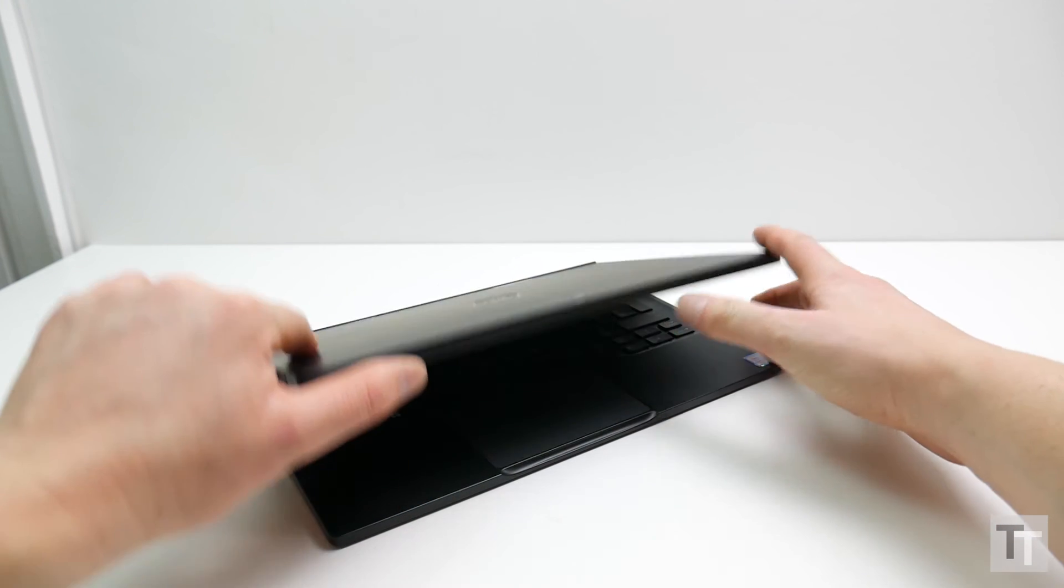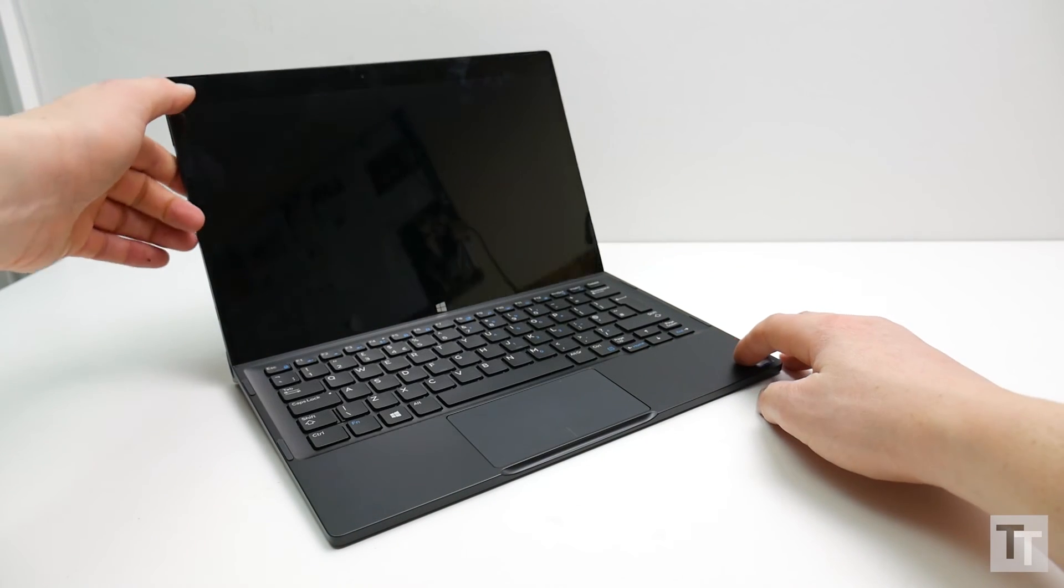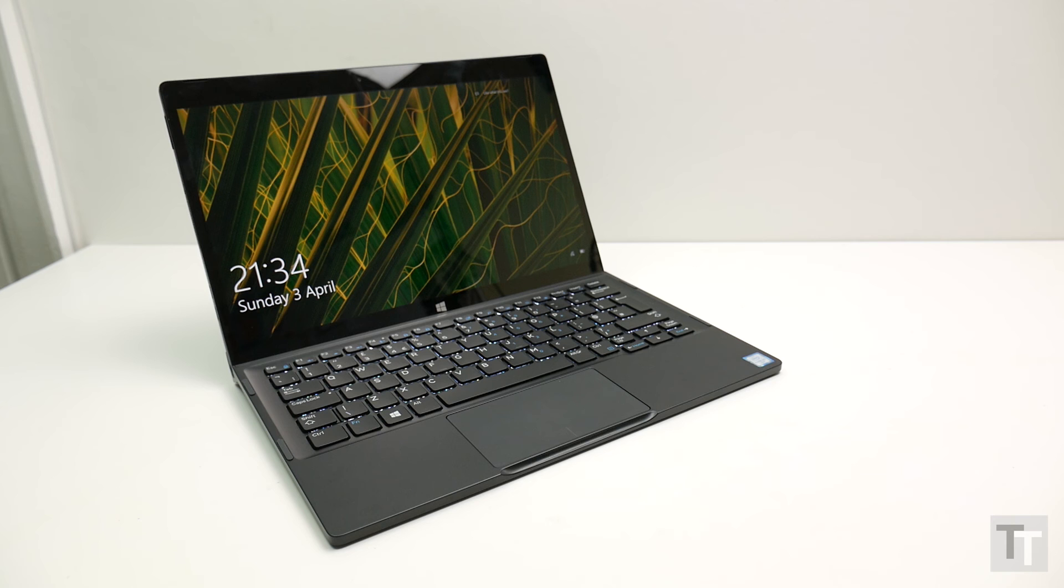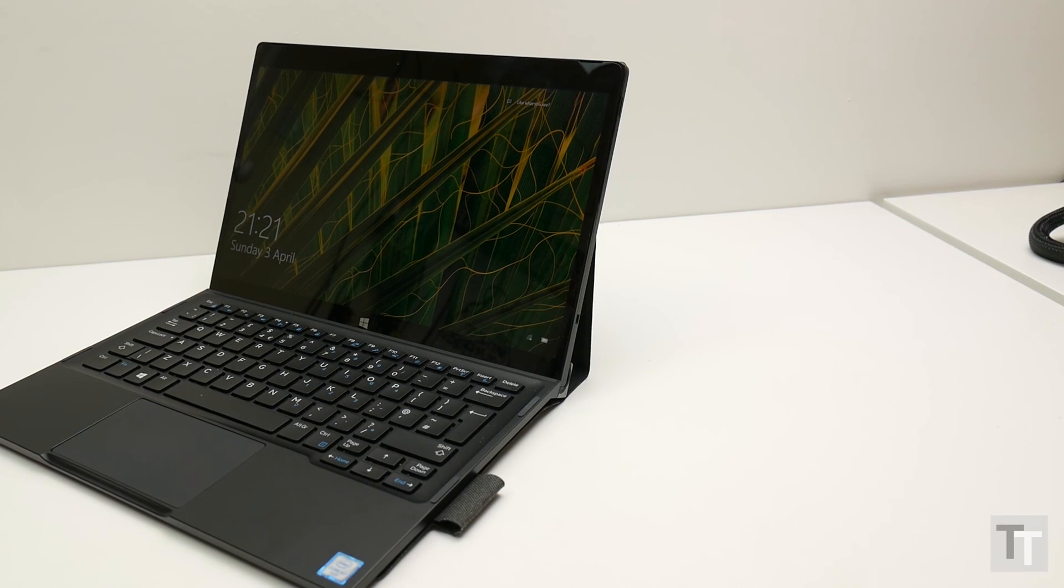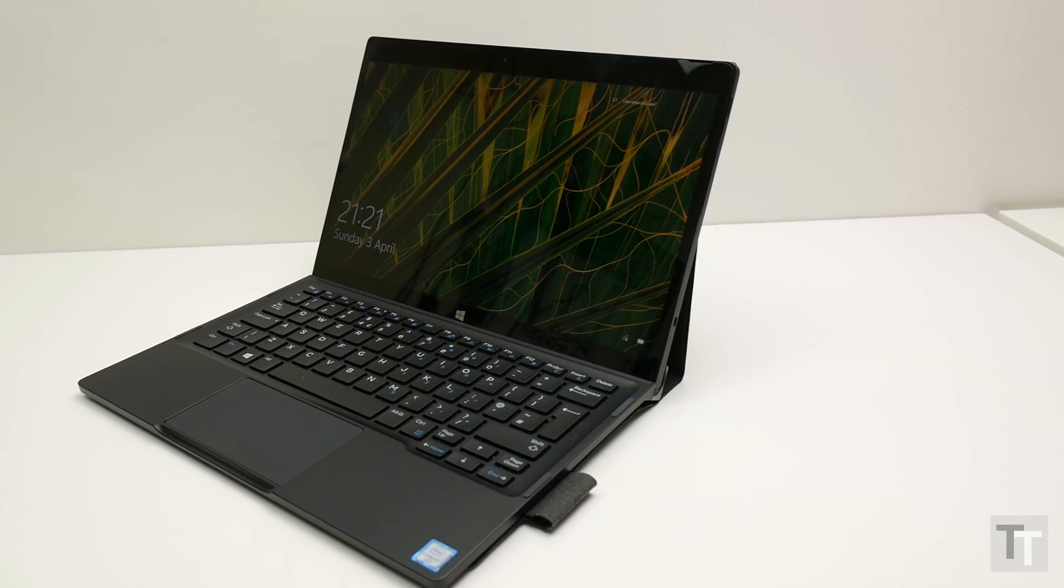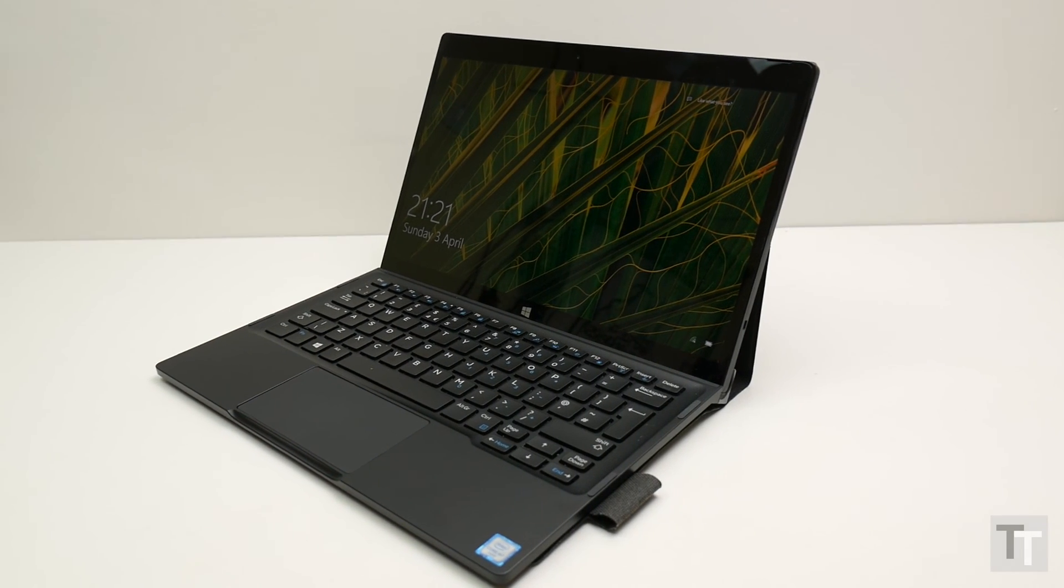So while I could discuss how the XPS12 has potential as a drawing tool, but struggles as a tablet due to running Windows, yet excels as a laptop replacement because it runs Windows, at the end of the day, it's almost totally irrelevant in the face of such poor battery life.